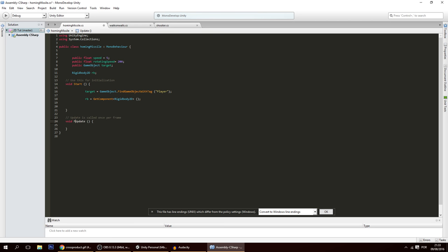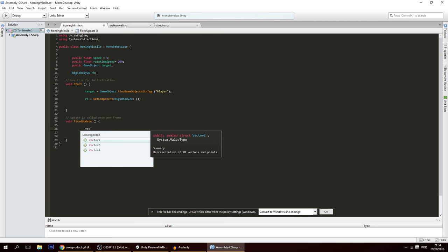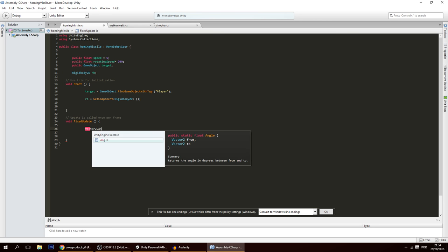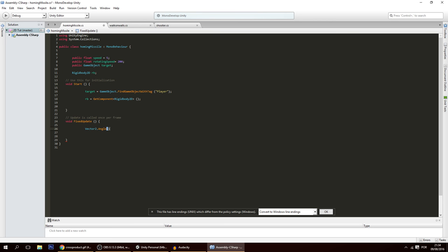In FixedUpdate — which is better than Update for uniformity across different computers — we want to rotate the missile in one direction or another. You might think to use Vector2.Angle, which gives an angle between two vectors, where positive goes one way and negative the other. But Unity only returns positive values, so that's not a valid solution.